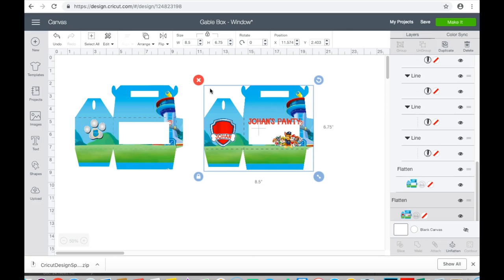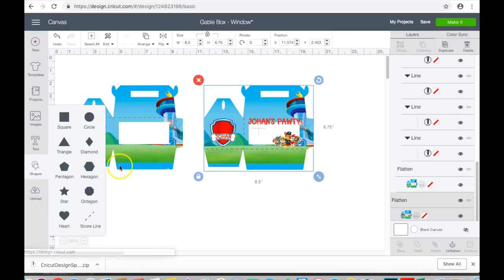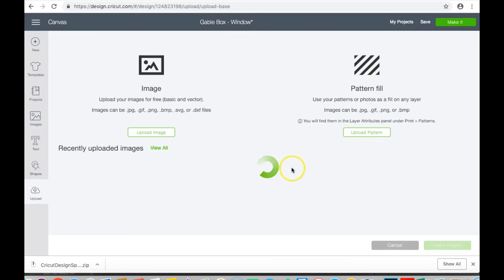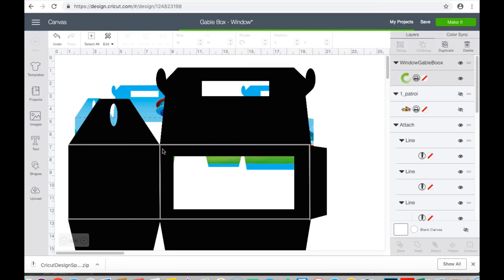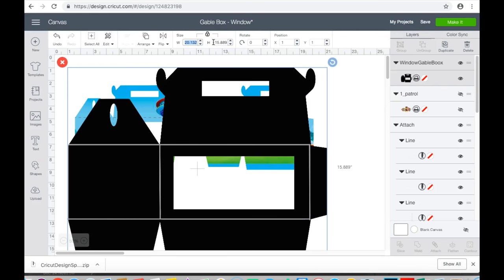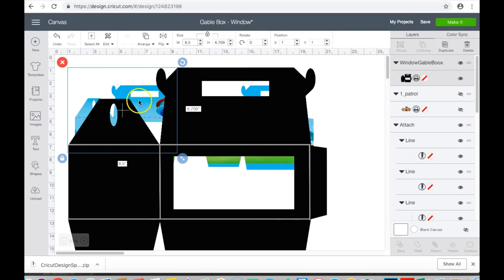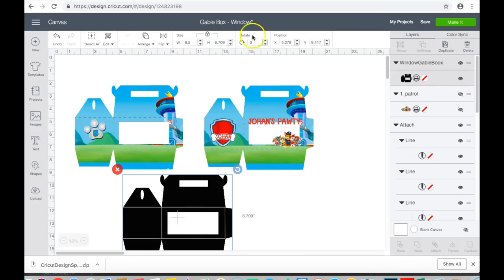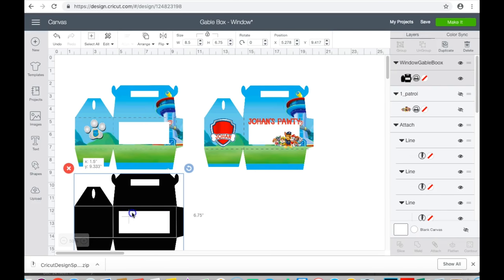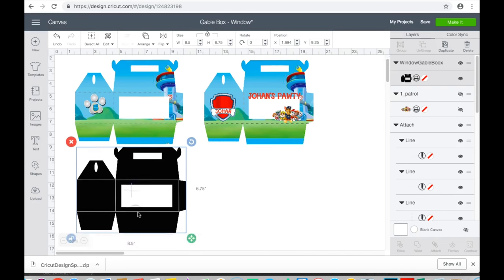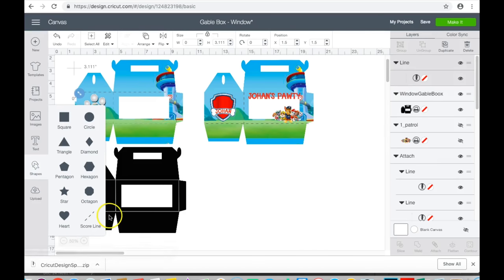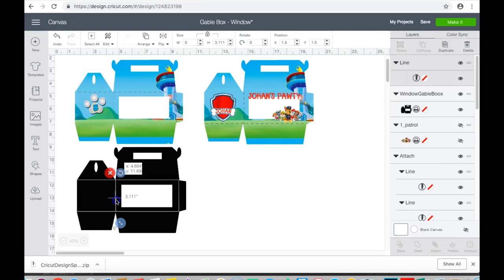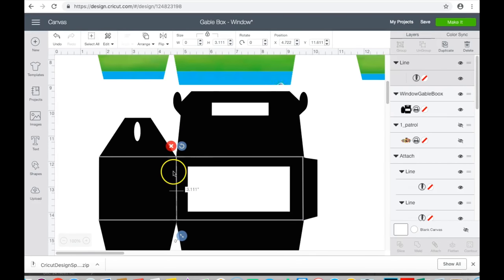So I will go ahead and get started with my design. The first thing that I'm going to do is enter in my template. Here I've already put in the lines here that you're going to use for your score lines. So I'm going to go ahead and make this 8.5 and then I will adjust to 6.75.